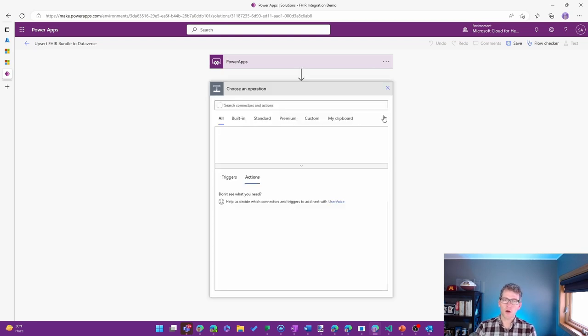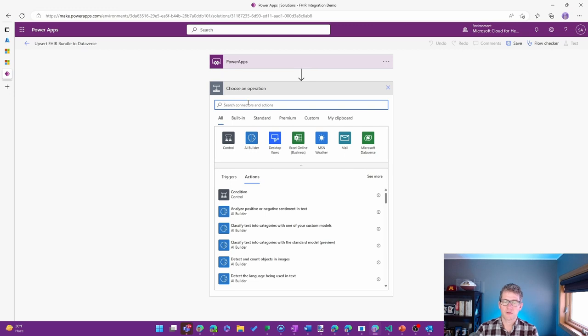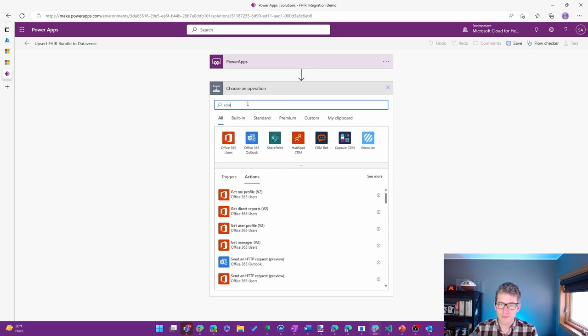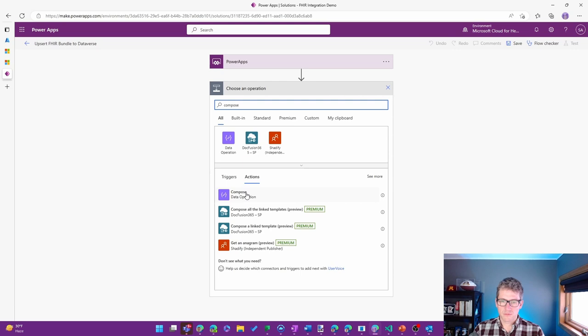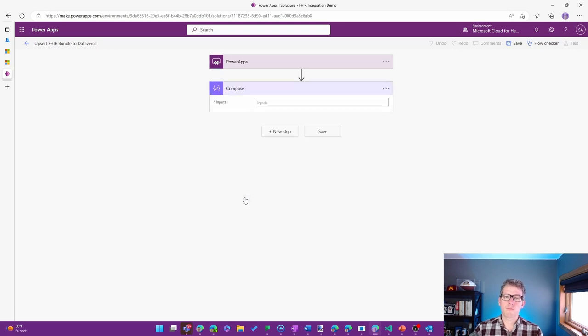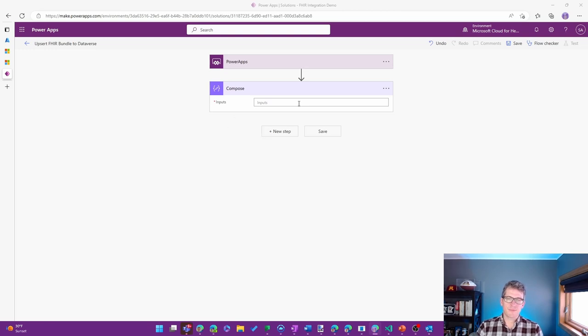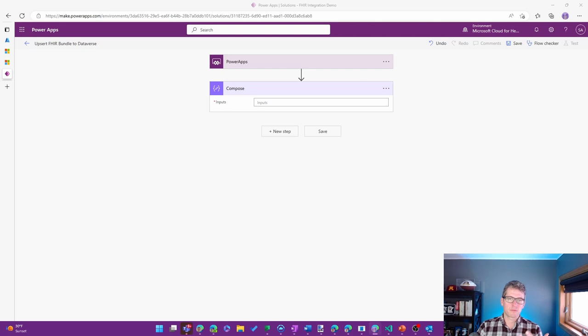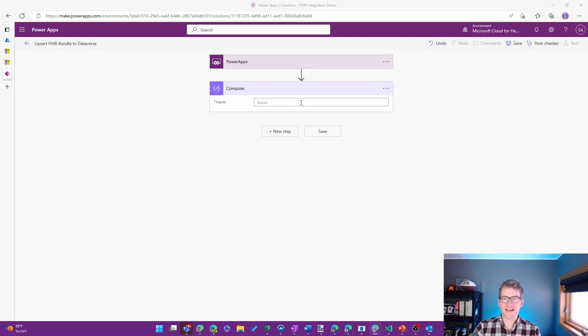And I'm going to add a few things in here. The first one is going to be a compose action. And this is going to be the place where I have my FHIR bundle that I just have as a starting point for what I'm actually going to pass in.